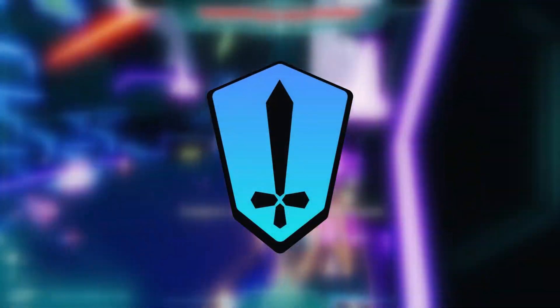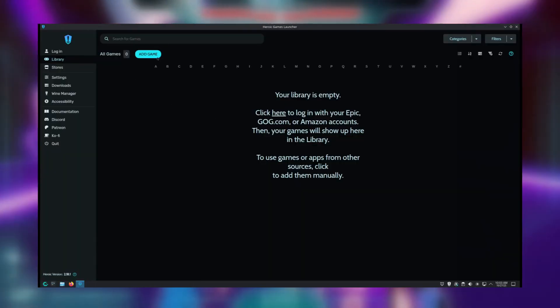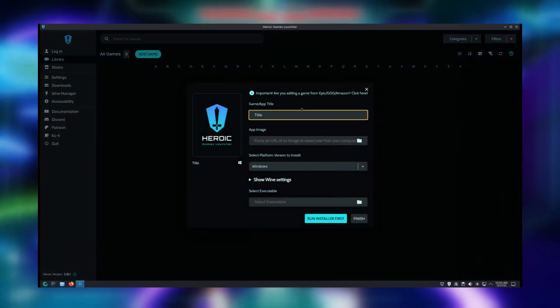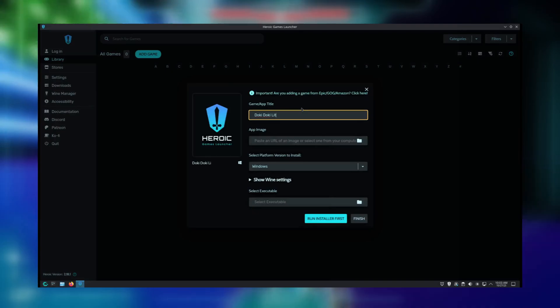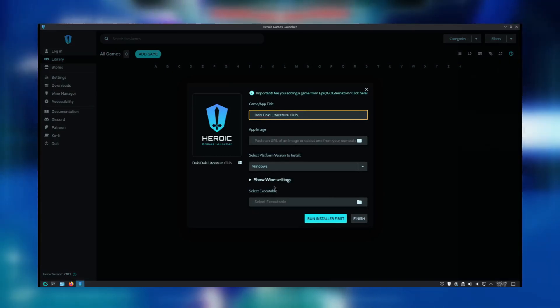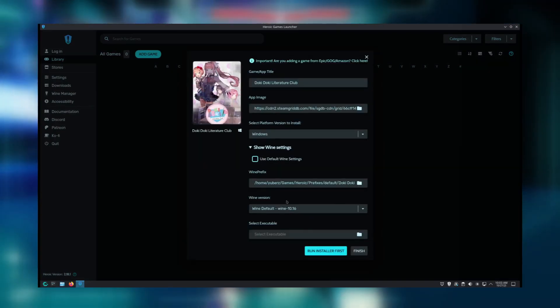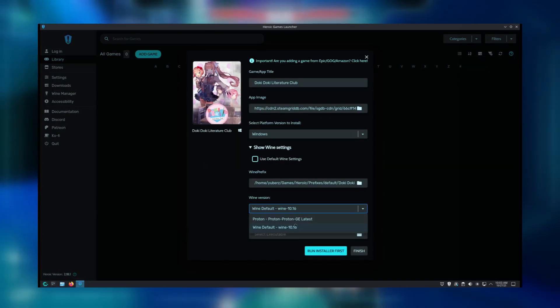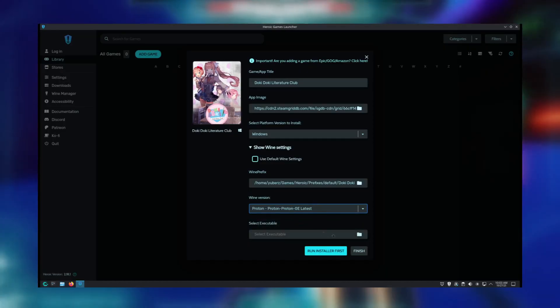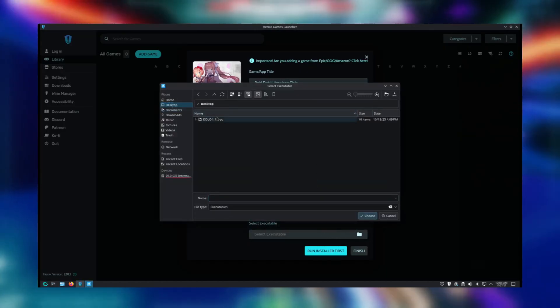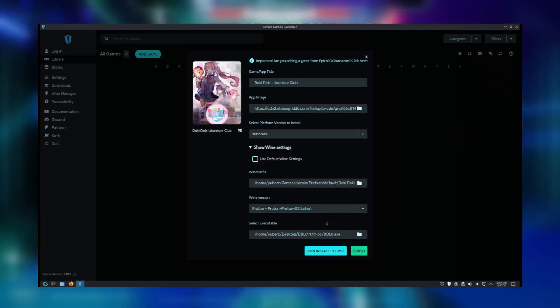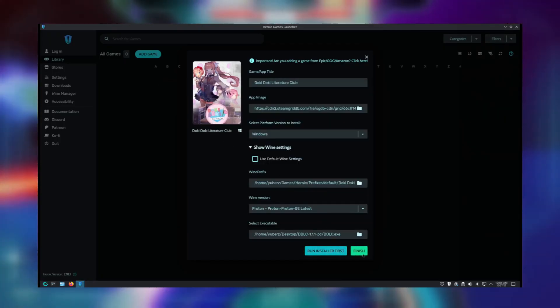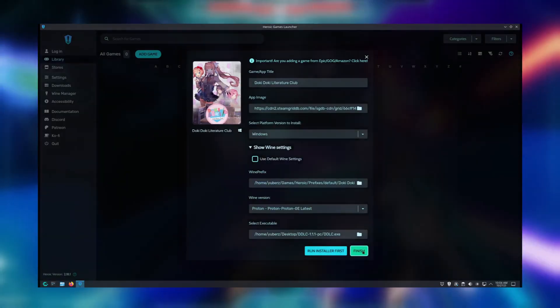Next we'll check out Heroic Games Launcher. To install a game here, click Add Game, type in the name, pick the platform which will likely be Windows unless you have a native Linux game, click on Show Wine Settings, and change the Wine version to Proton GE. Finally, find the games.exe file and select it. If a game has an installer, use the Run Installer First button. But if it doesn't have an installer, just click Finished and you're done.